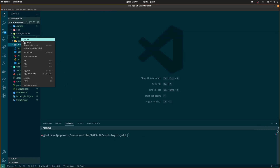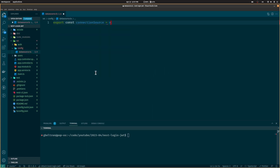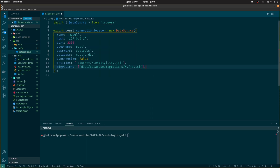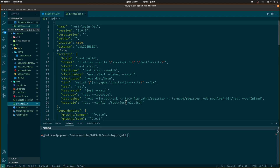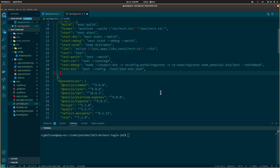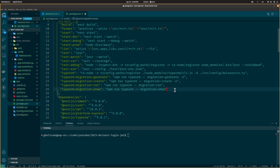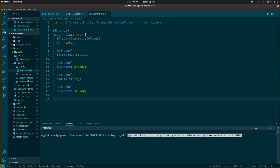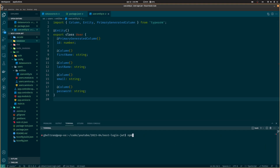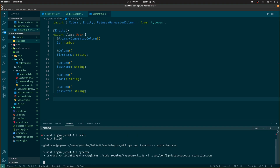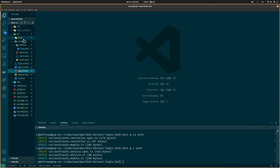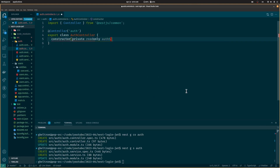Before working on the auth module we need to create the users table on the database. For this we will create a TypeORM data source so we can generate a migration from the user entity. We also need to edit the package.json file to add the TypeORM commands to generate and run migrations — I will add them in the description along with the GitHub project so you can copy and paste them. Let's rebuild the project, generate a new migration file, rebuild again, and then run the migration to create the users table.